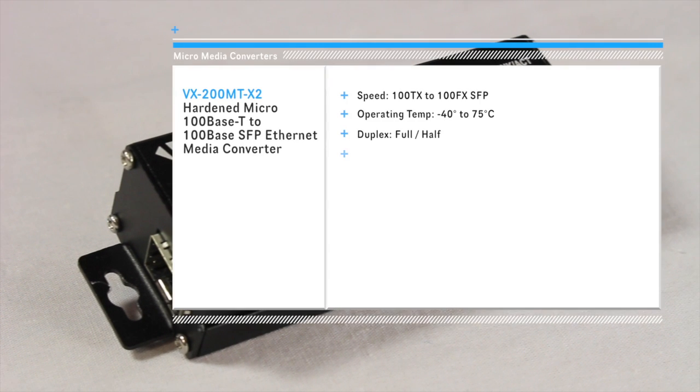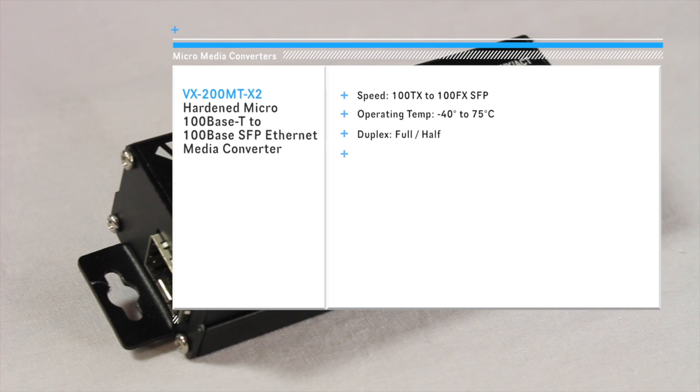The X2 version is a 100 base T to 100 base SFP Ethernet Media Converter.